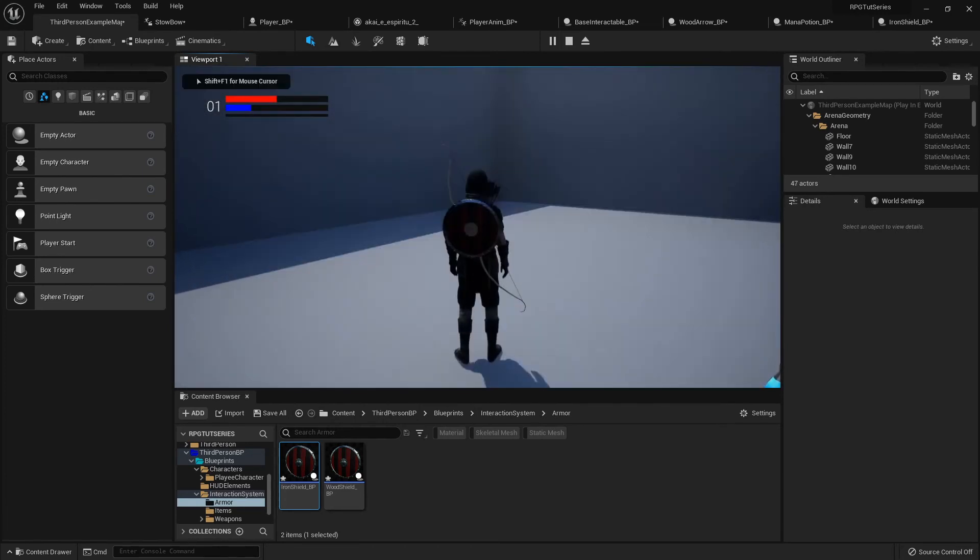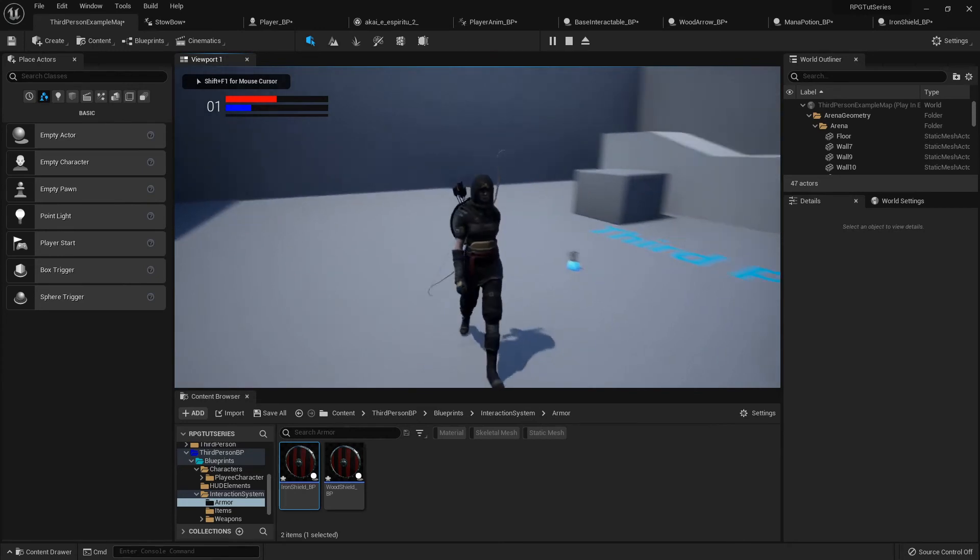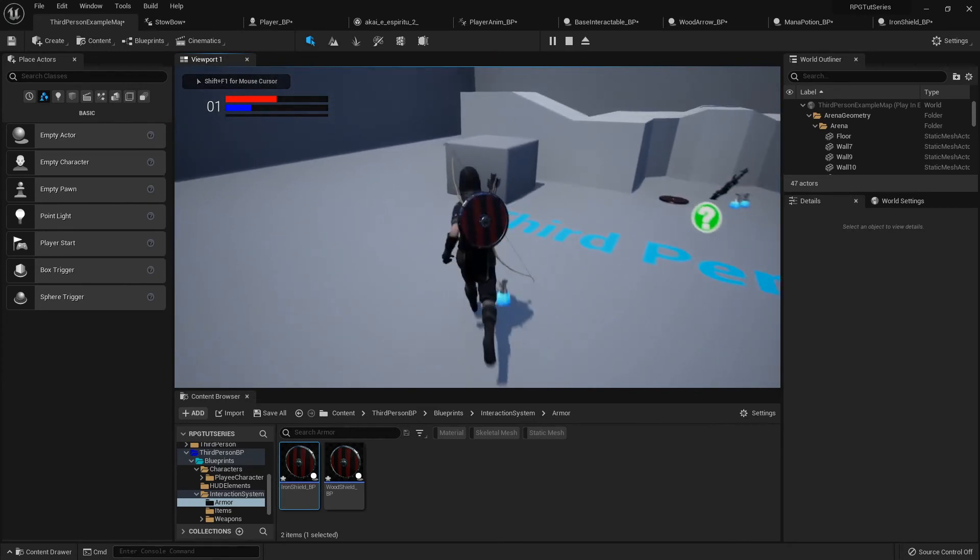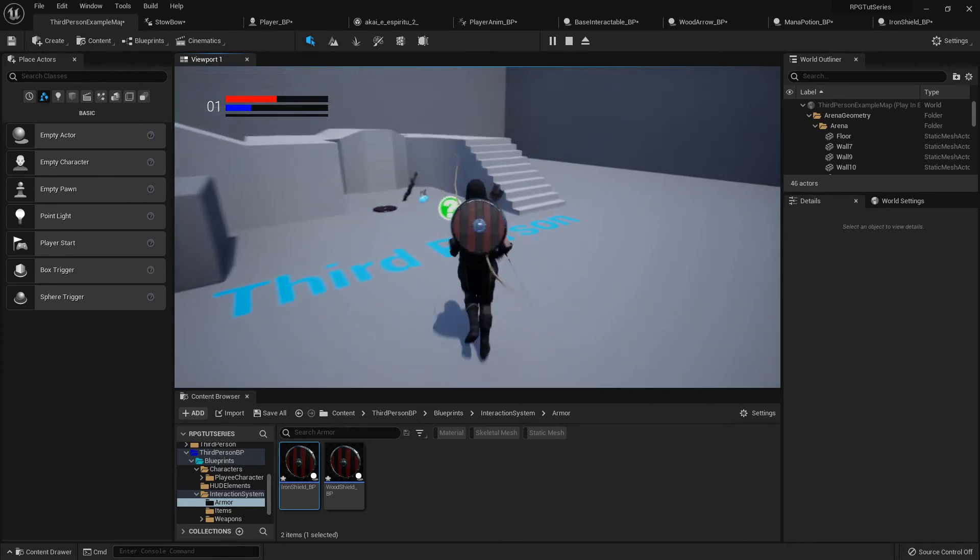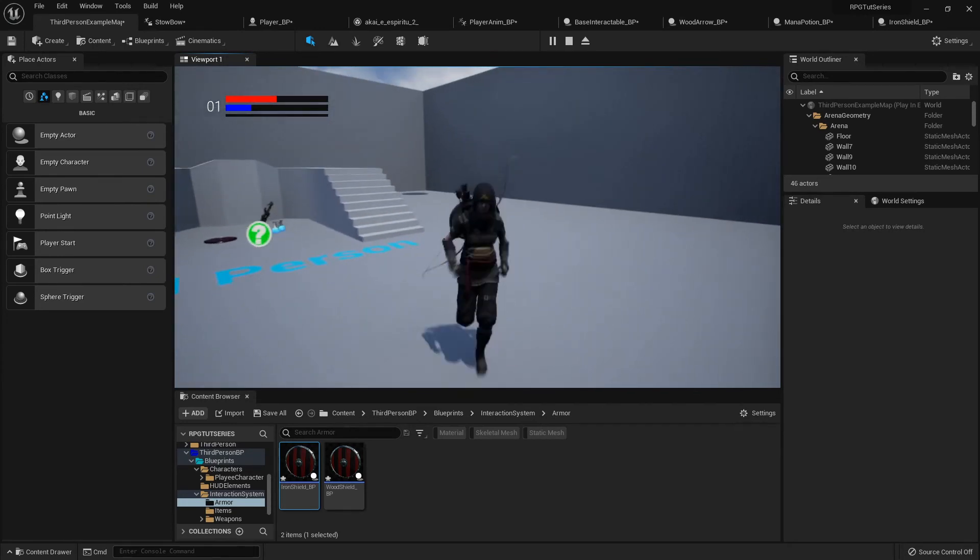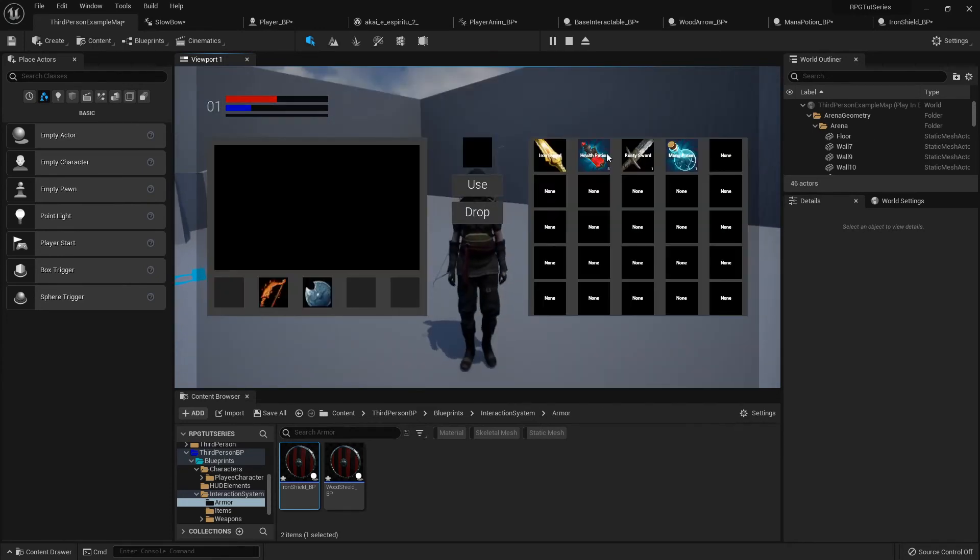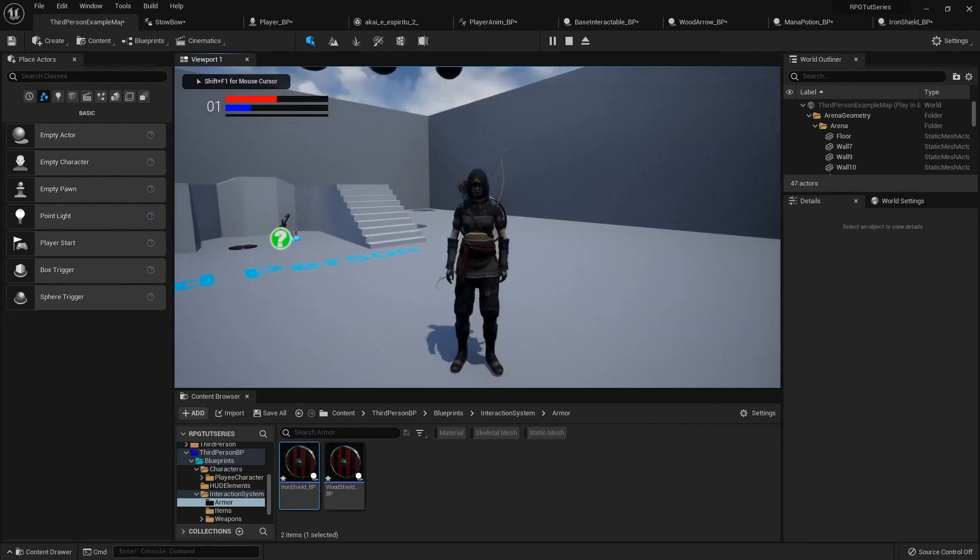And I equip my shield and I'm picking up my items on the ground still.